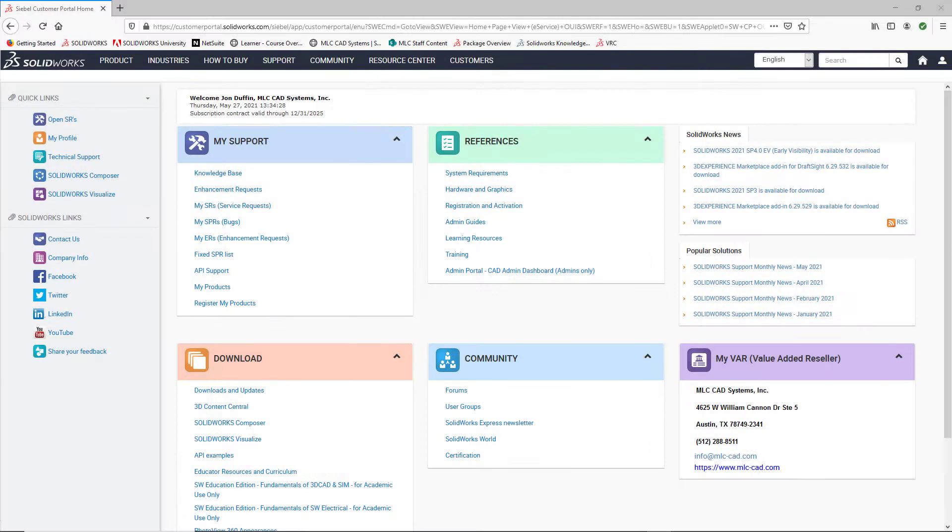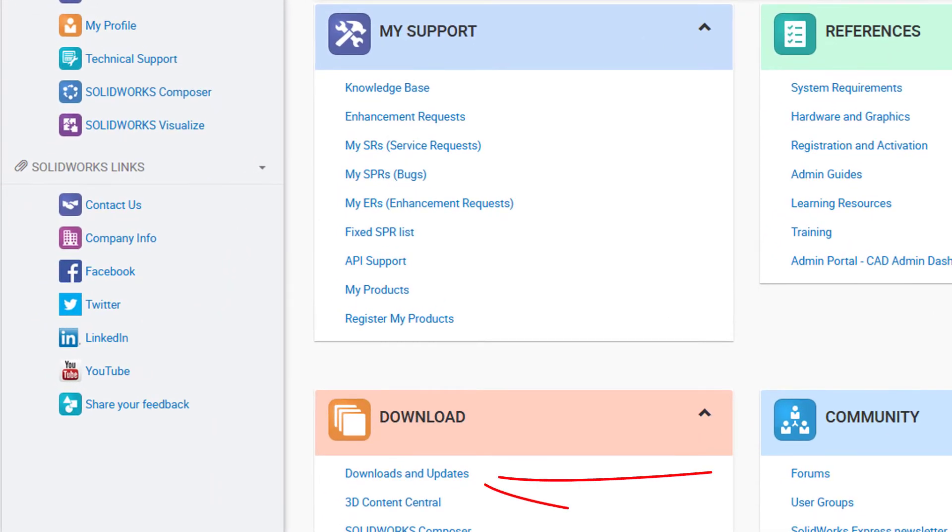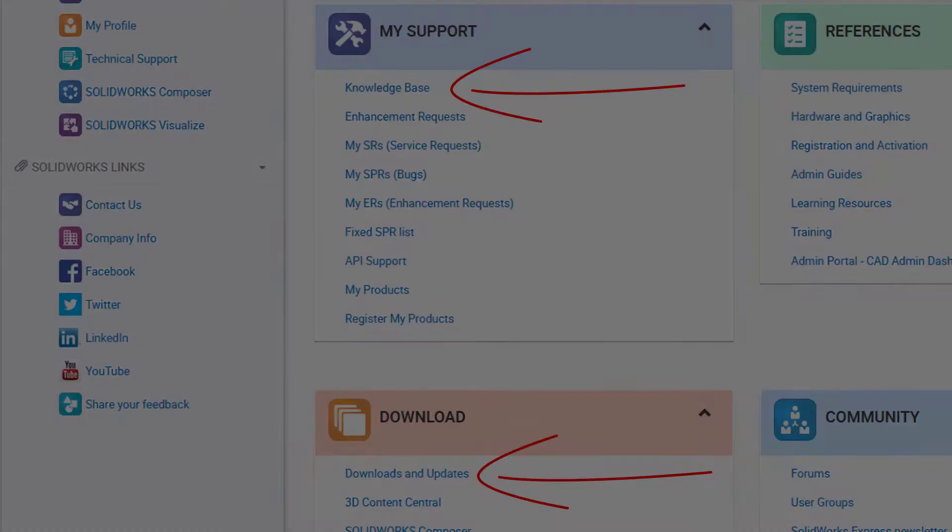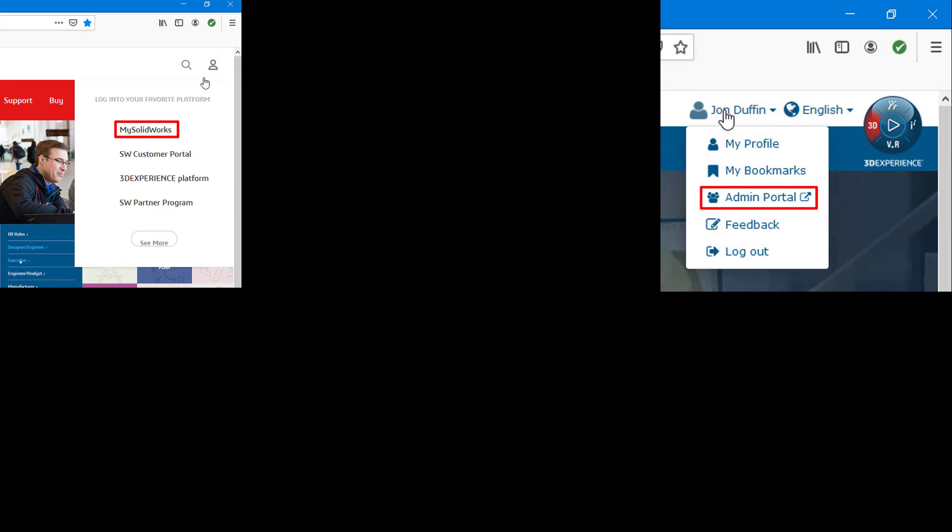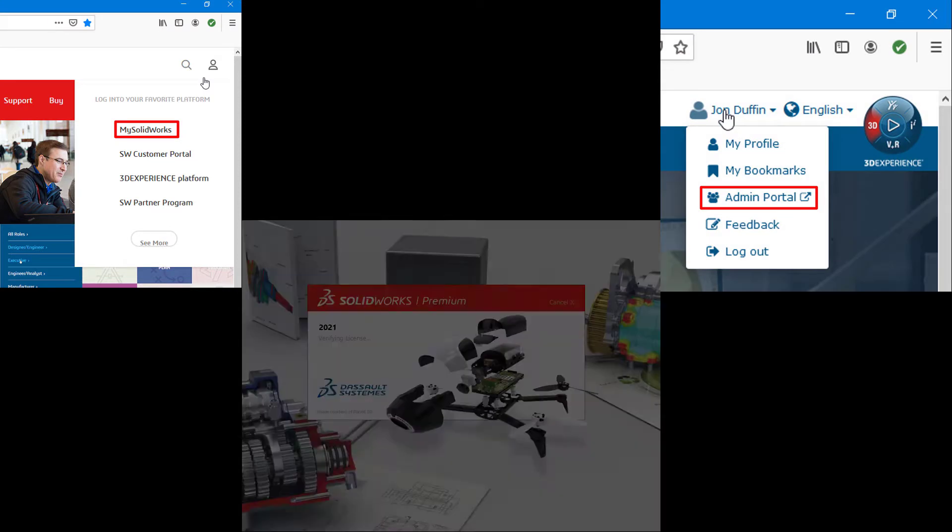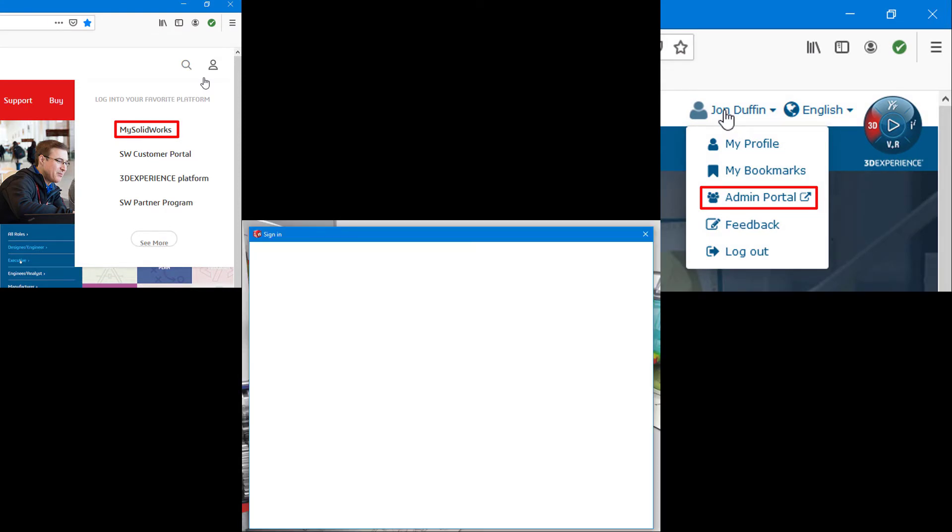Now this account is used to log into the customer portal so that you can access SolidWorks downloads or the SolidWorks knowledge base, but it is also the exact same credentials to log into my SolidWorks, access your admin portal, and to use online licensing.